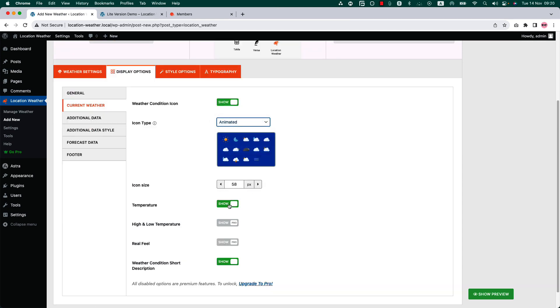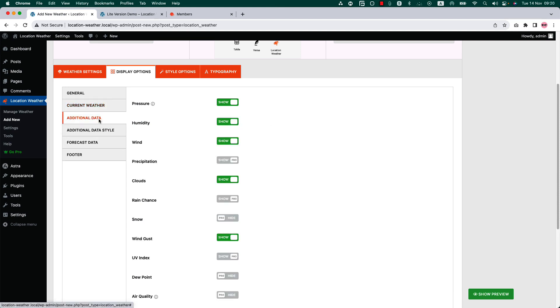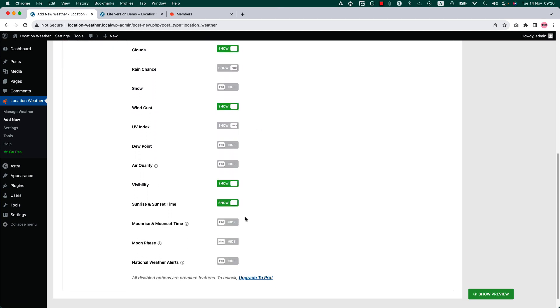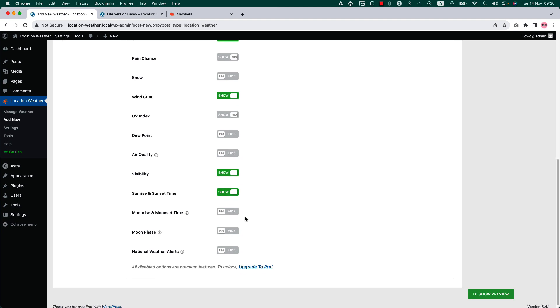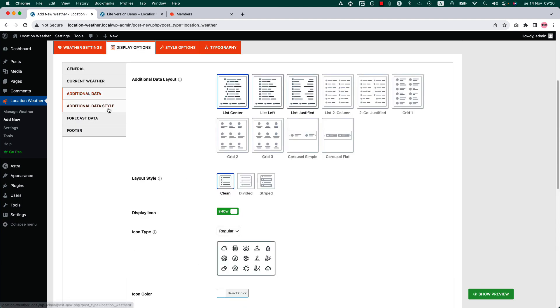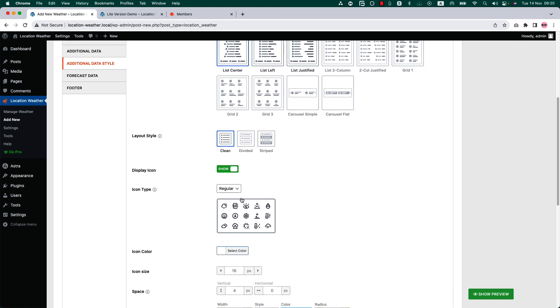On the additional data tab you can show or hide the pressure, humidity, wind, clouds, wind gust, visibility, sunrise, and sunset time. Organize the weather additional data in three different layout styles: list center, list left, and list justified. Configure additional data icon type, icon color, and margin from here.